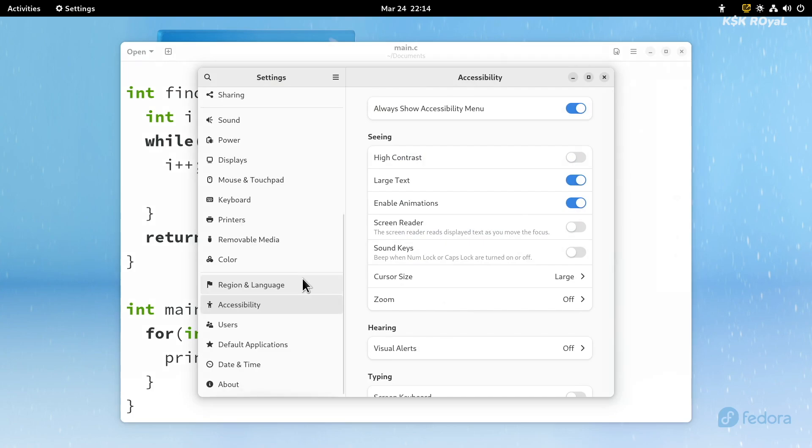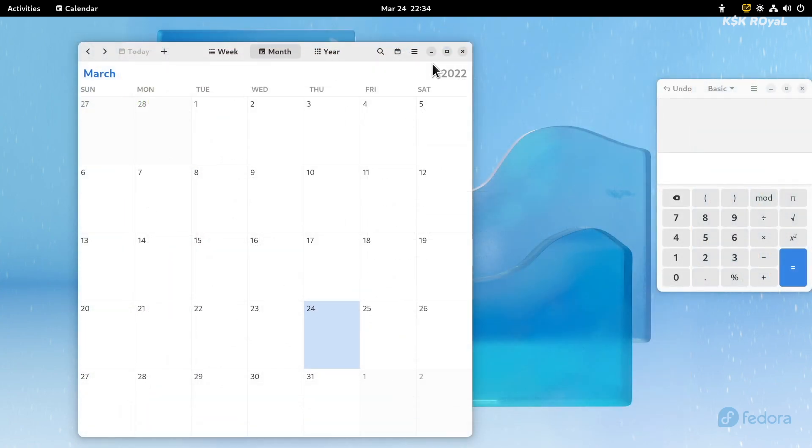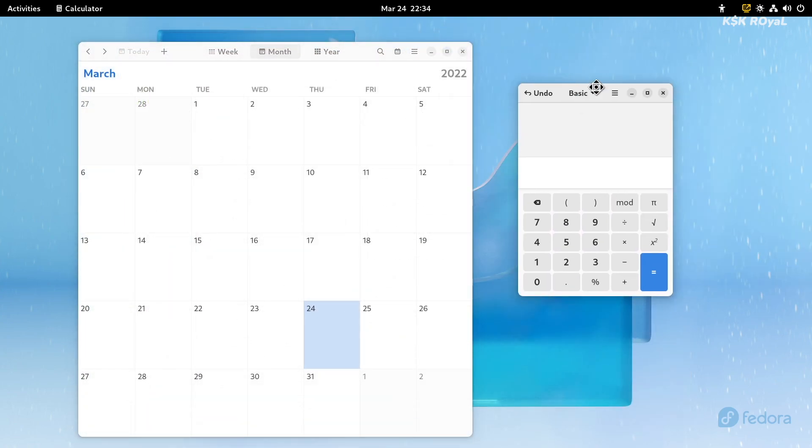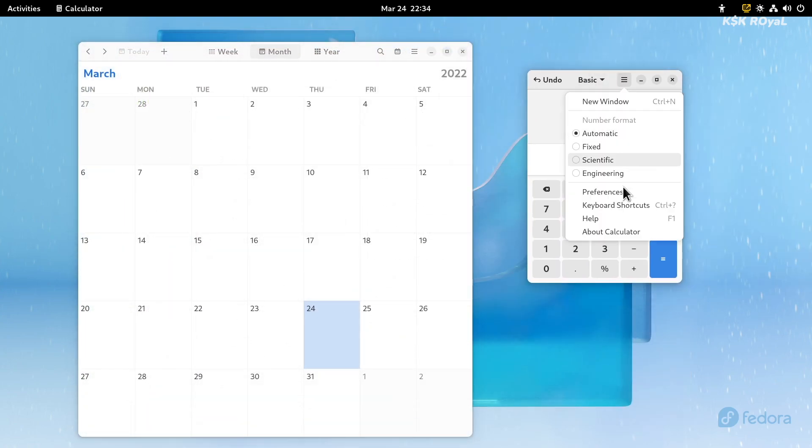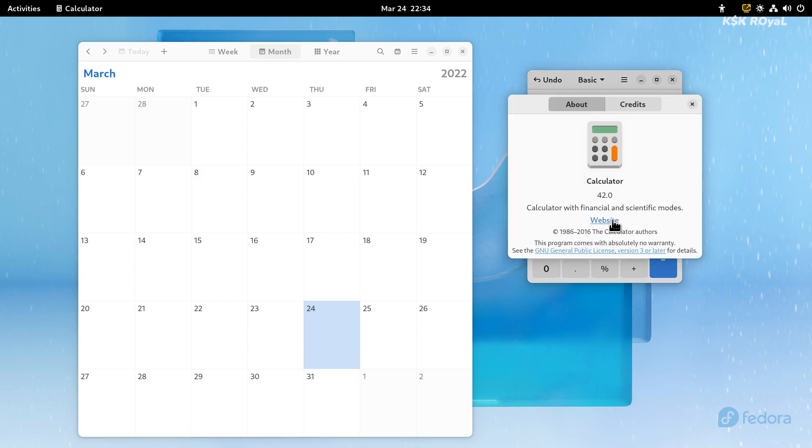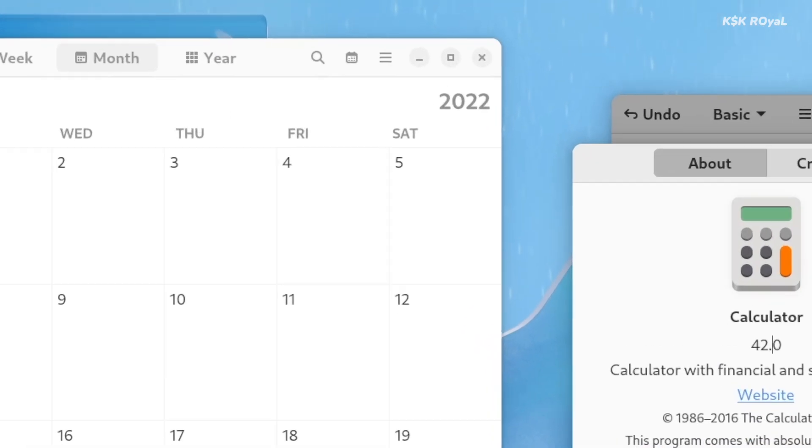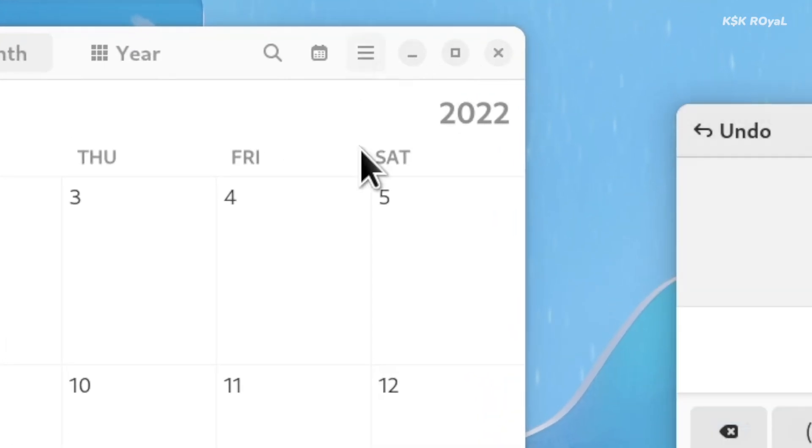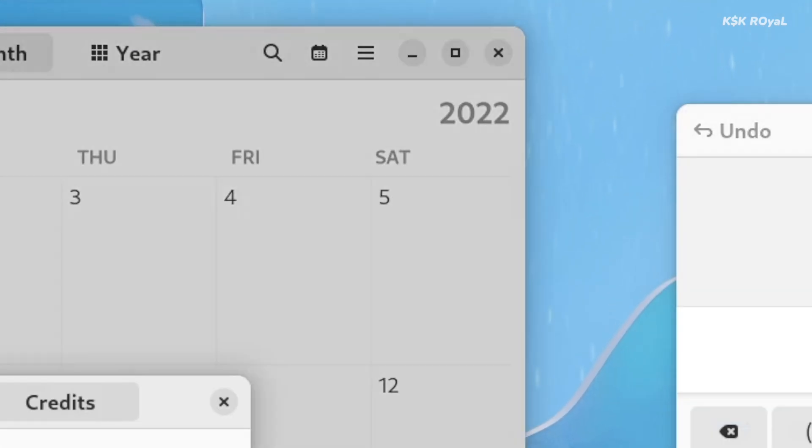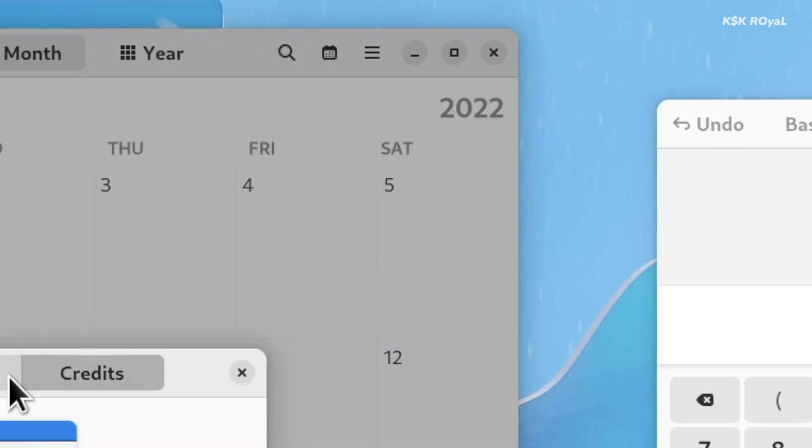Most of the core applications you get to see in Fedora 36 are updated with GTK4. Along with that, you can find new buttons, animations, icons, rounded corners, and subtle changes to the user interface.